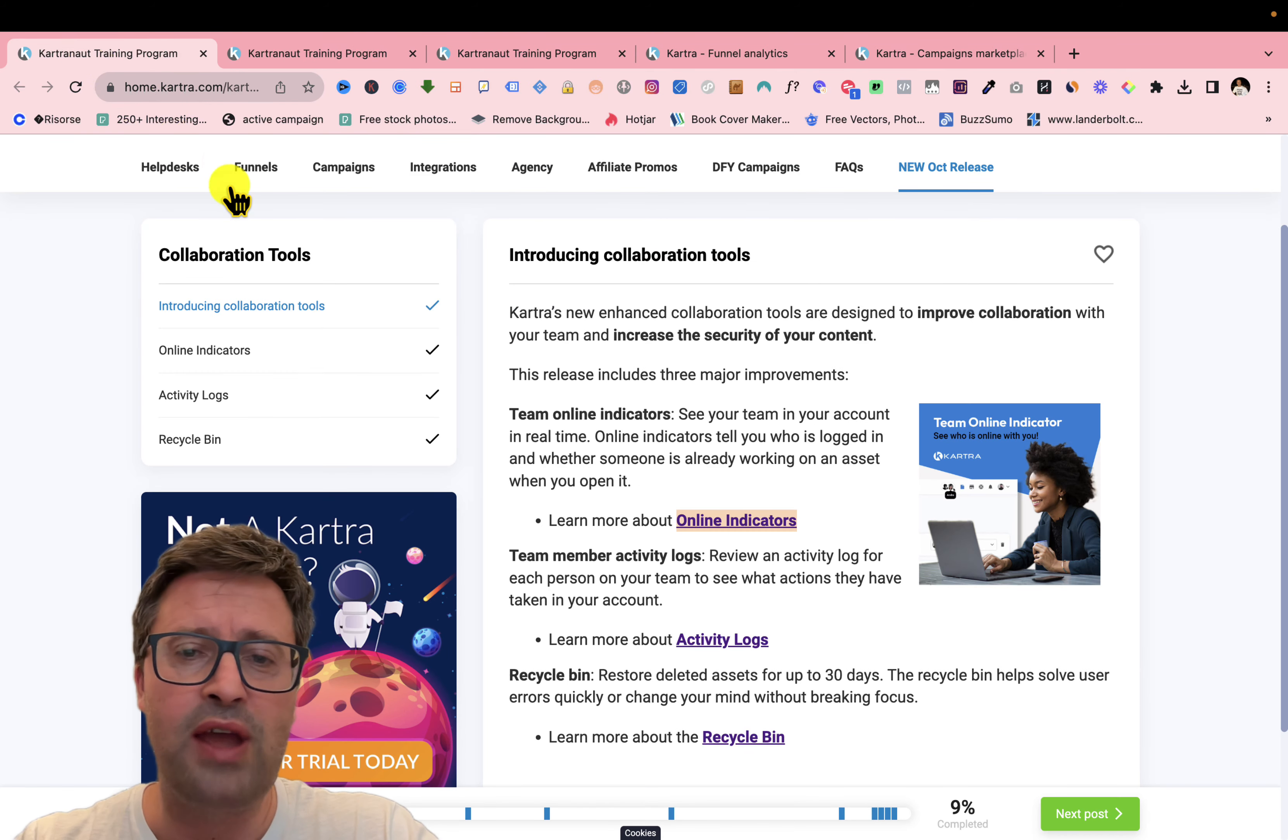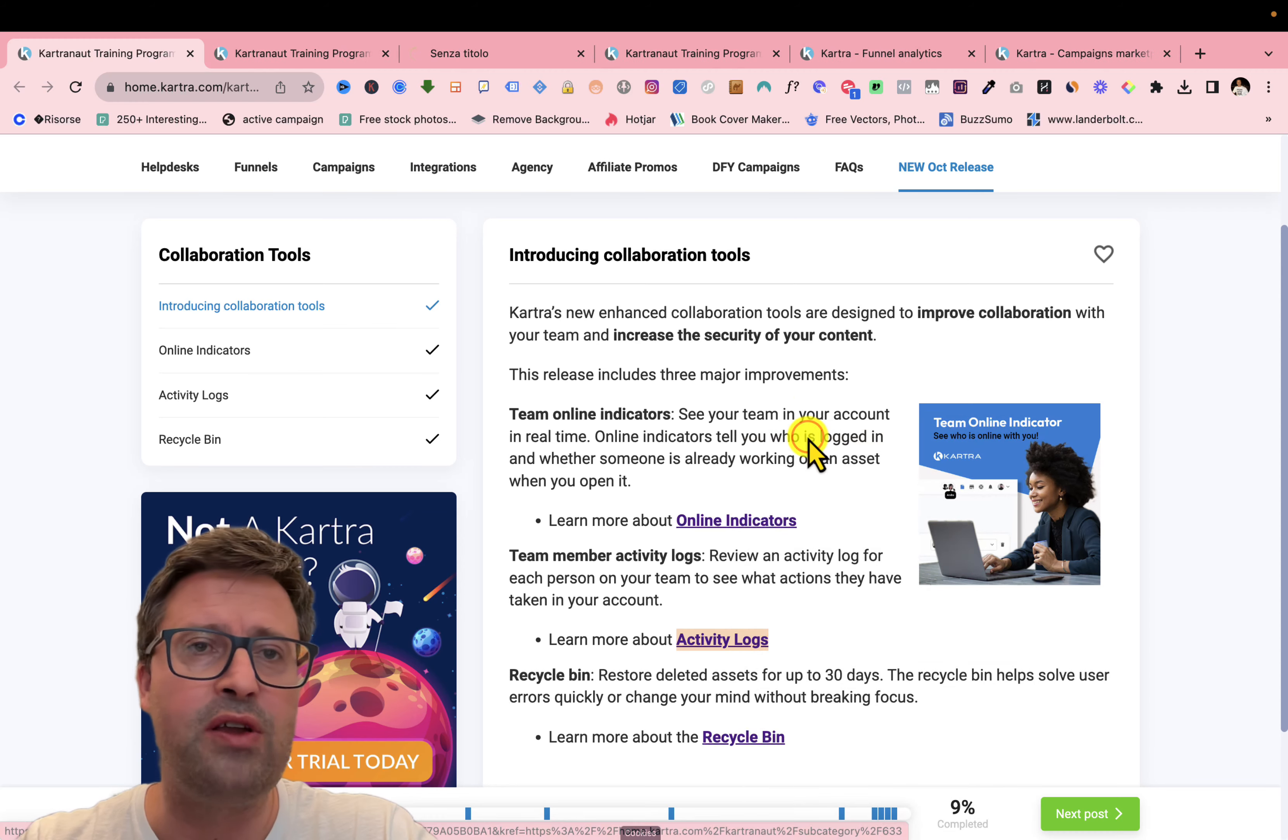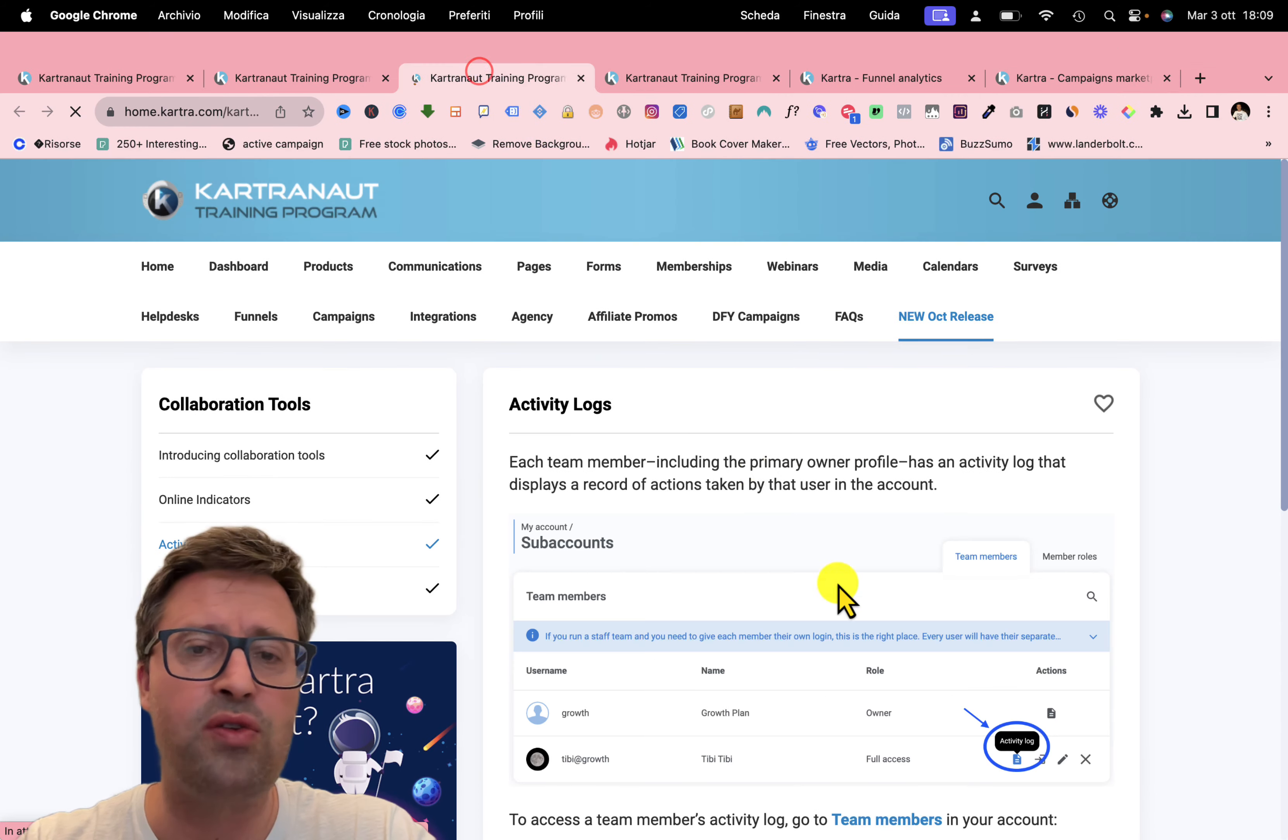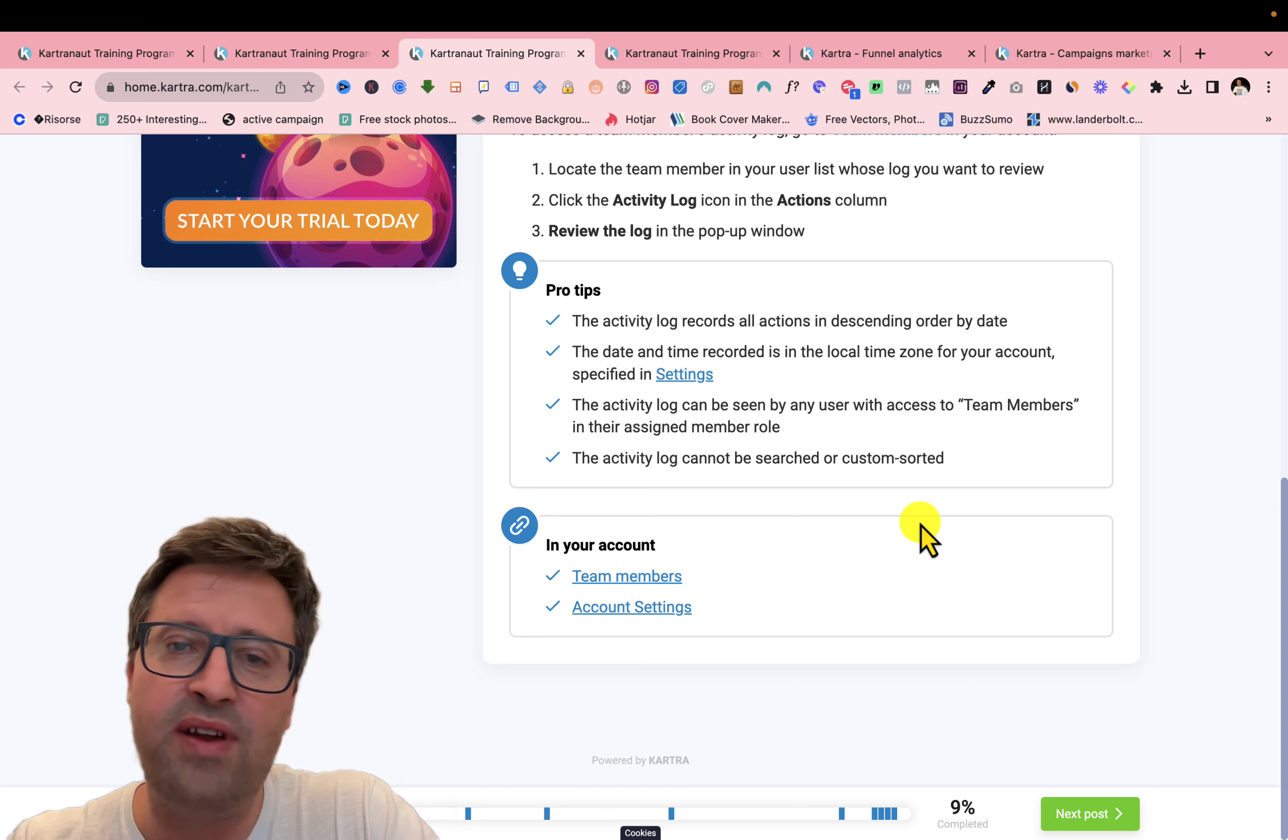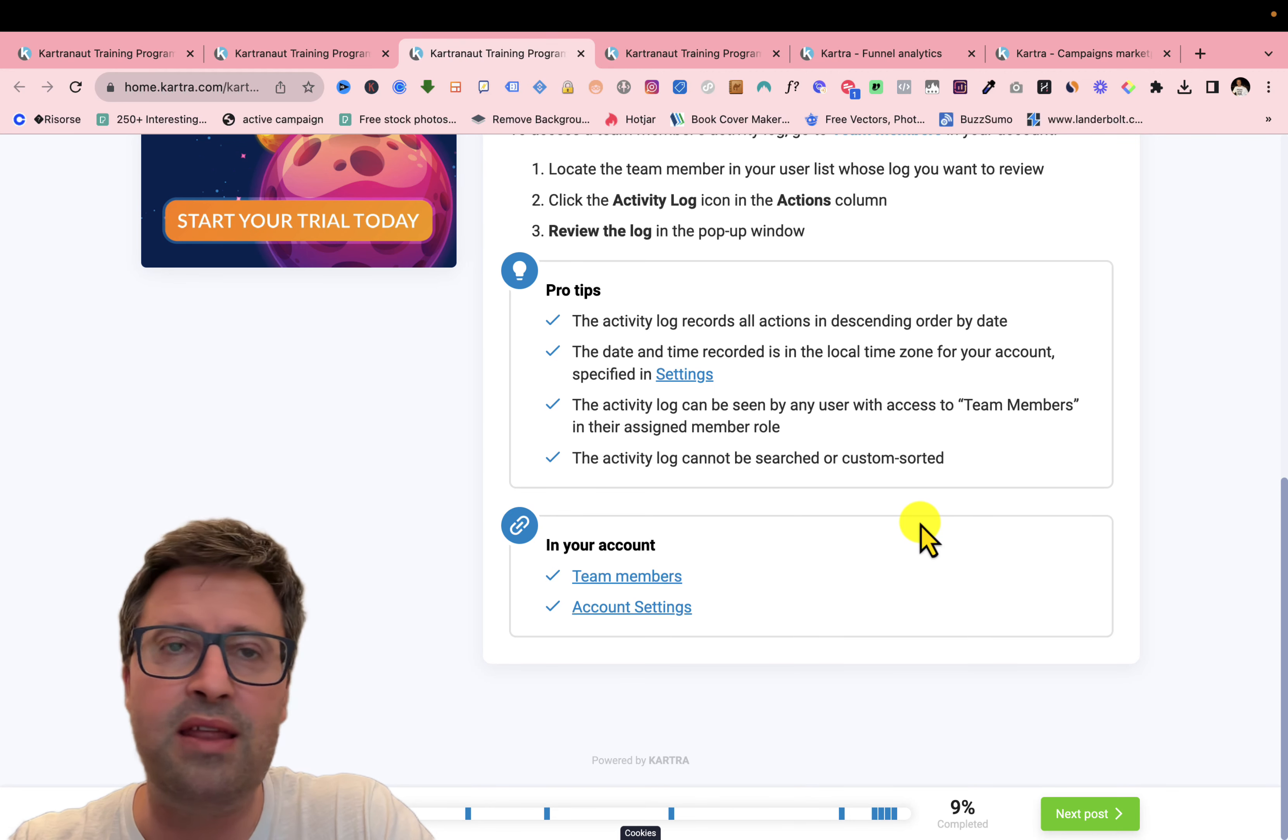Then you can see also the activity logs of your members, of your team members in your Kartra account. You can see everything that a team member has done in your Kartra account.